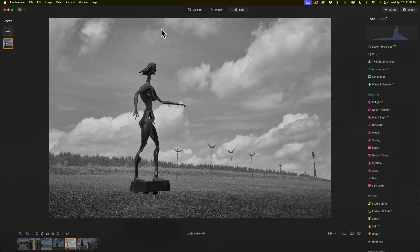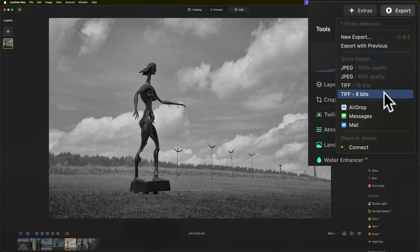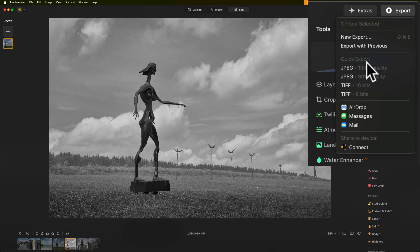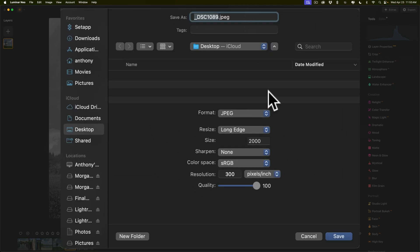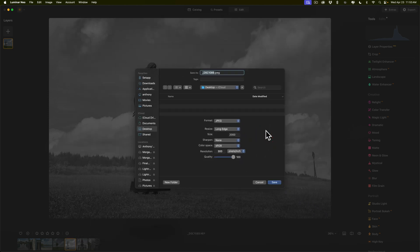The last thing that is new is they've redone the export module. If I go over and click on Export, you'll notice now there are some options called Quick Export. I could export as a JPEG with 100% quality, JPEG with 80% quality, a 16-bit TIFF, or an 8-bit TIFF. So all this is new — this Quick Export option wasn't there before. Another thing they've added: if you go to New Export, this is the typical export dialogue from previous versions of Neo, but if you go to Format, you'll notice now you have the option to export as a DNG — that is new. We weren't able to export as a DNG in the past. I like that a lot because I'm often exporting as a DNG to keep the raw format throughout my workflow when taking the image into another app like Photoshop. So that is a welcome addition — the DNG format.